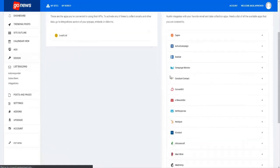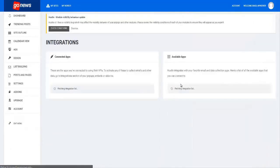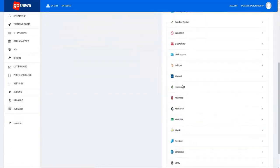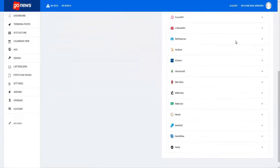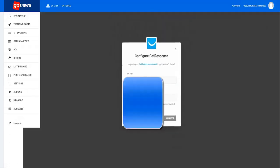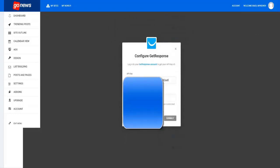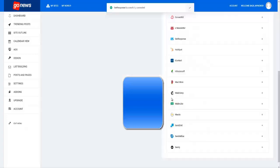And if you scroll down this list you will see Get Response right here. You click on the plus sign, you enter the API key, you give it a name like Get Response just to be able to identify it, hit connect, and you can see successfully connected.